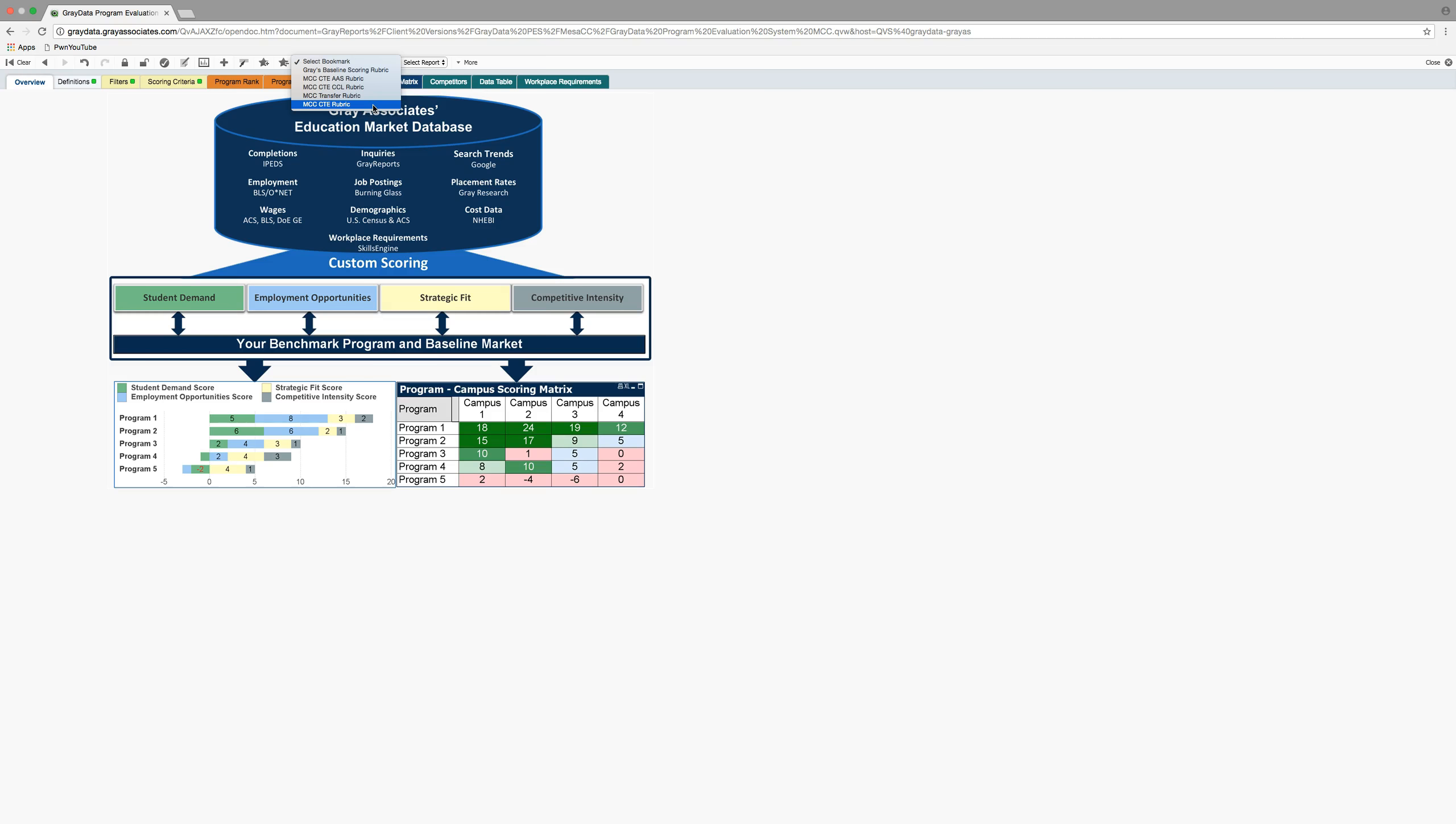And it looks at that different than some of our traditional one and two year career technical programs that are really designed to get people working upon completion of that level of training. So when you look at the CTE rubric, it views things from a different lens. It uses different salary benchmarking, for example, gainful employment wages. And both of these take into account what percentage of the national workforce requires what level of academic preparation. So CTE weights it more heavily for associate degree and below. Transfer weights it more heavily for bachelor's degree and higher.